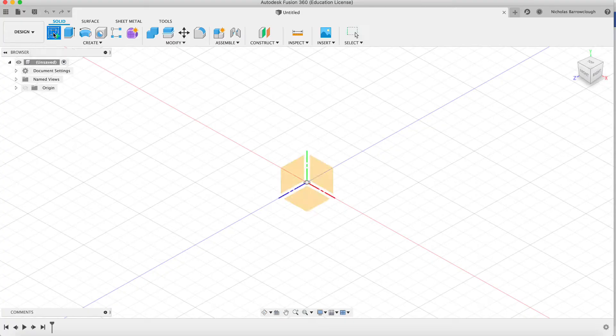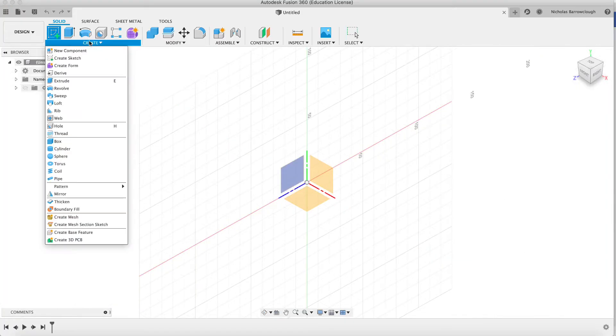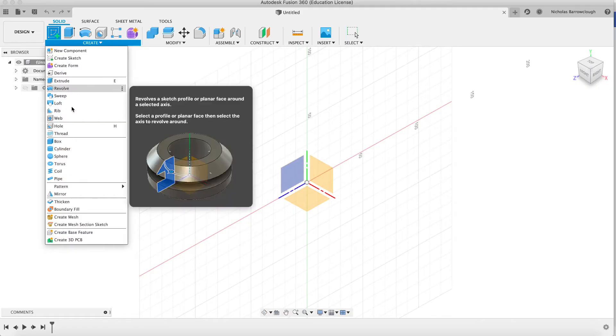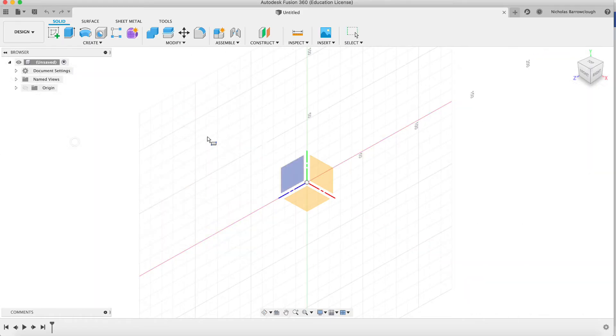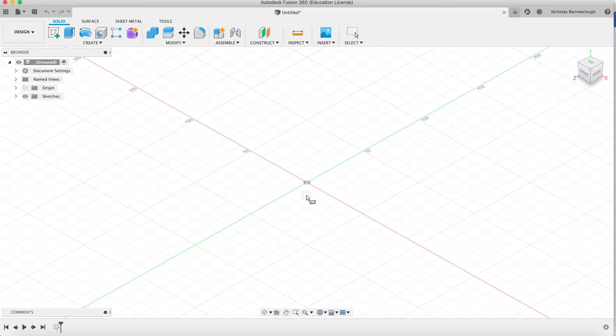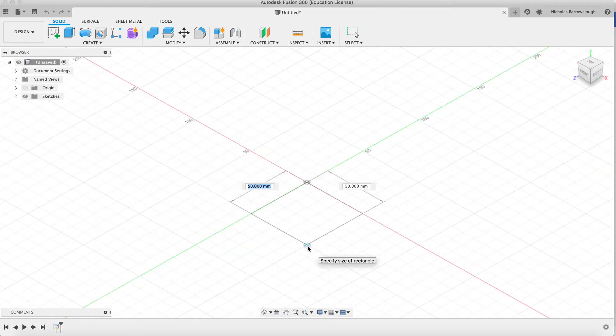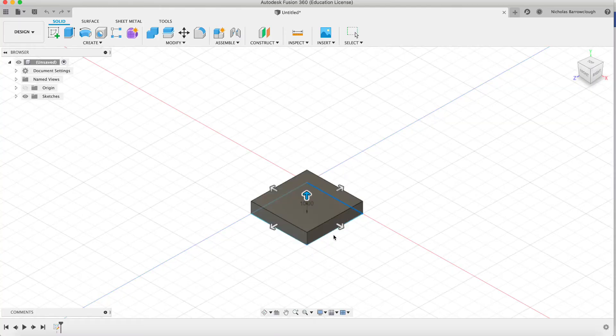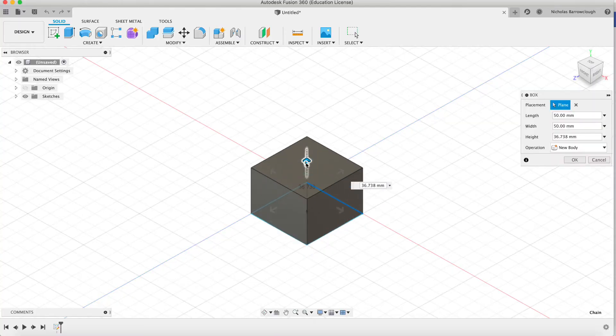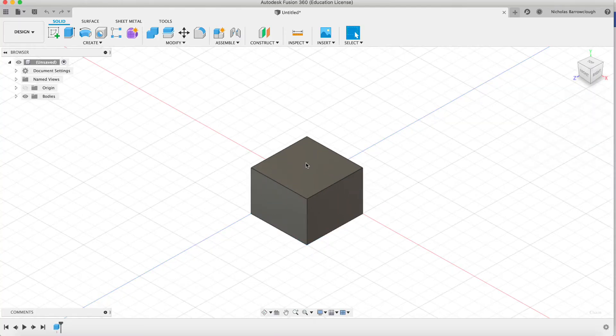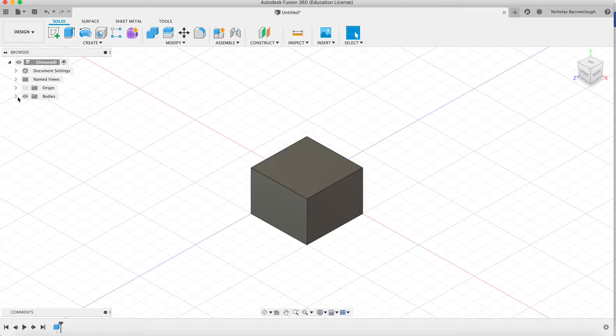If we go ahead and let's just create a box, like so, and we'll extrude that out. So now we have a new body. This is body 1.